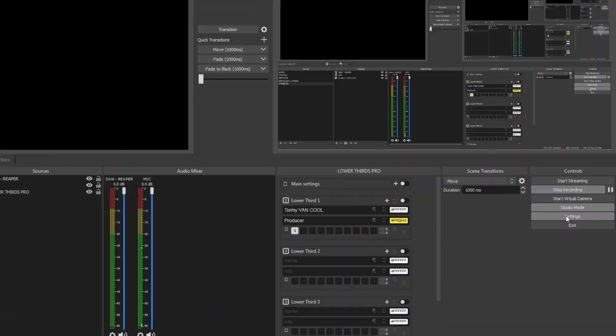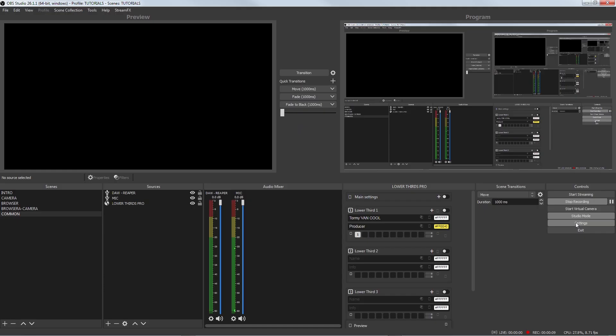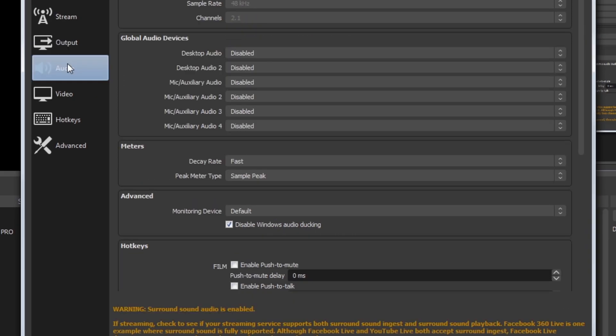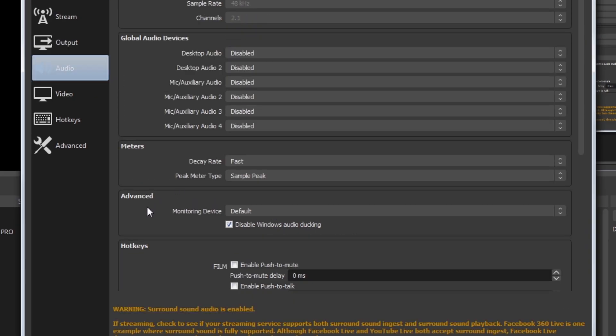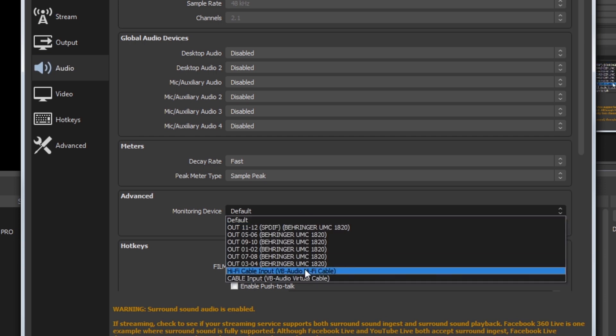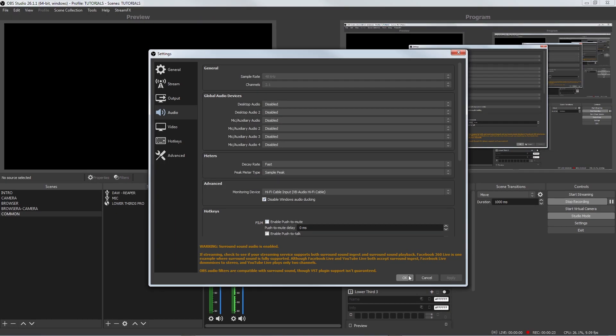In OBS, go to Settings, Audio Tab, Advanced and select Hi-Fi Virtual Cable. Apply and click on OK.